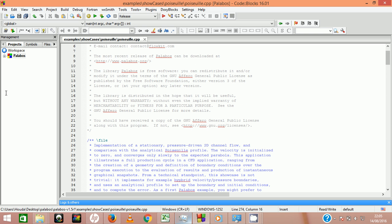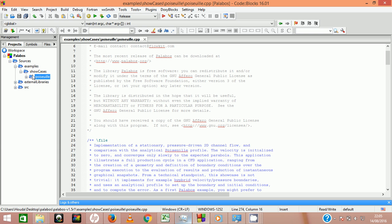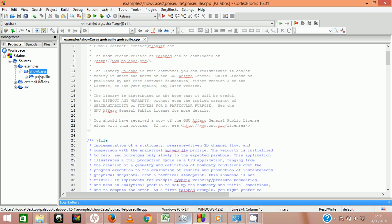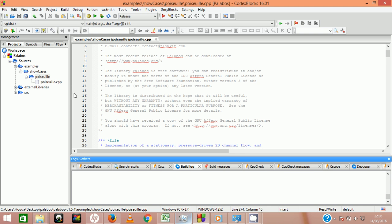If you're running Palabos for the first time you'll probably be located in the file cavity2d.cbp, in which case you need to close it and open the file poisei.cbp.